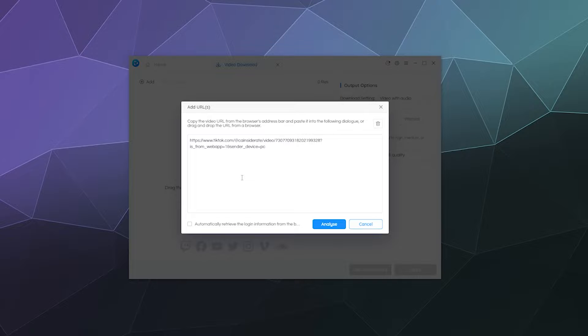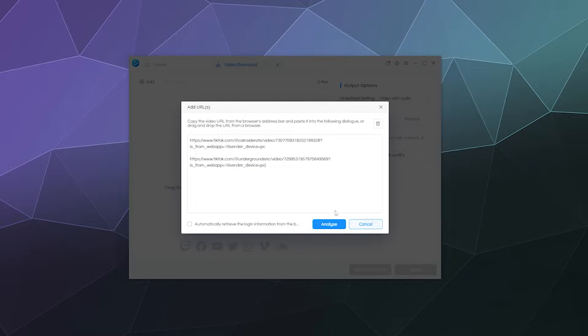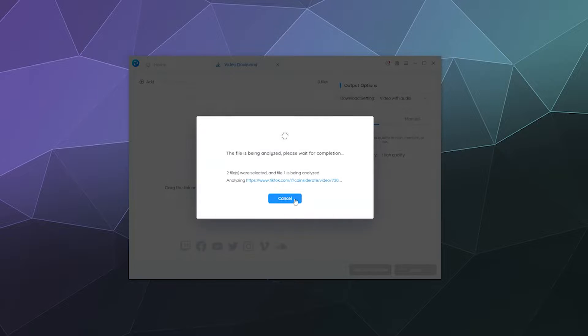And then just plunk their URLs in here in order, making sure there's at least a space between them. And then you should be able to just click Analyze.